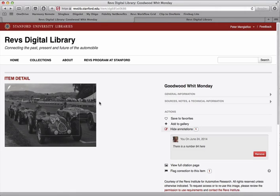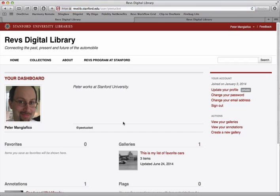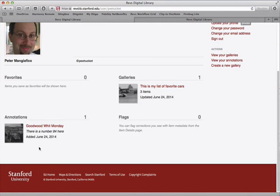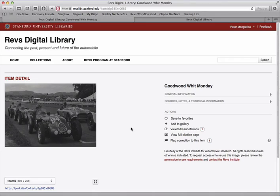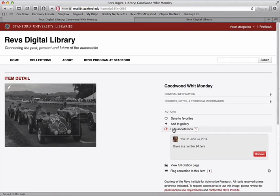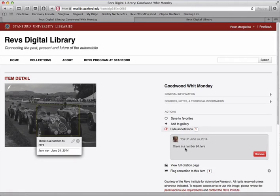All of your annotations will also be shown on your profile page. If you return to your profile page, you'll see all the images that you've annotated and the annotations as well. We've returned to the page — I can click to view the annotations, and there it is.